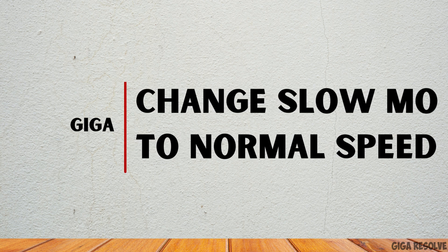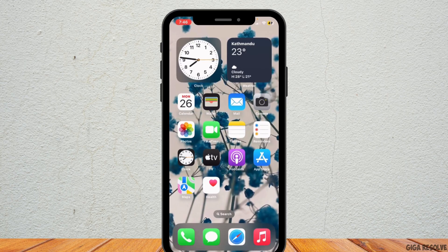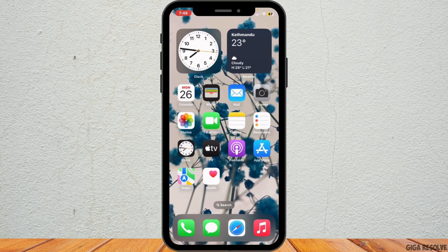How to change slow motion video to normal speed on iPhone. Hello everybody and welcome back to our channel. Let's get started.